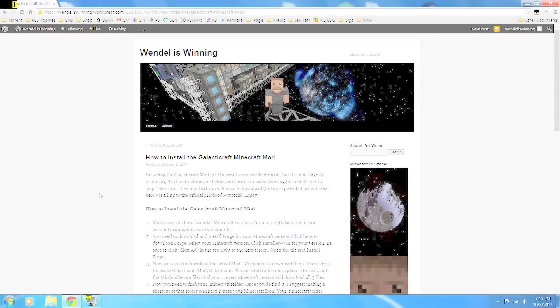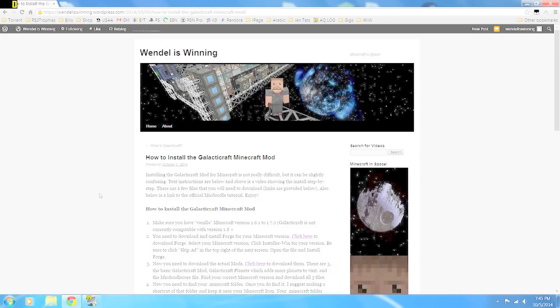What's up everybody, Wendell here. Today we're going to show you how to install the Galacticraft mod for Minecraft. Installing Galacticraft is not really difficult but can be a little bit confusing, so we're going to go through it step-by-step.